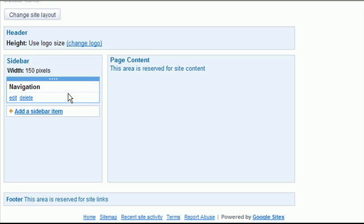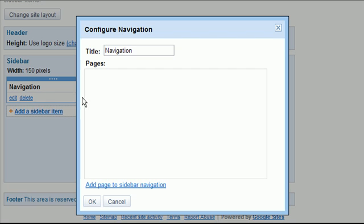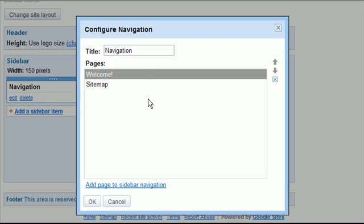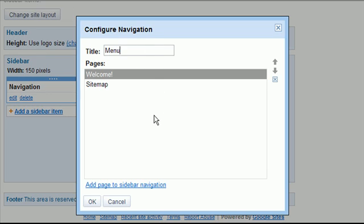Now specifically in this case, on the navigation box we want to add some new content there. So we can hit edit, and first of all, let's say I don't want to call it navigation. Maybe I want to call it menu. I can just type a new title in the box.